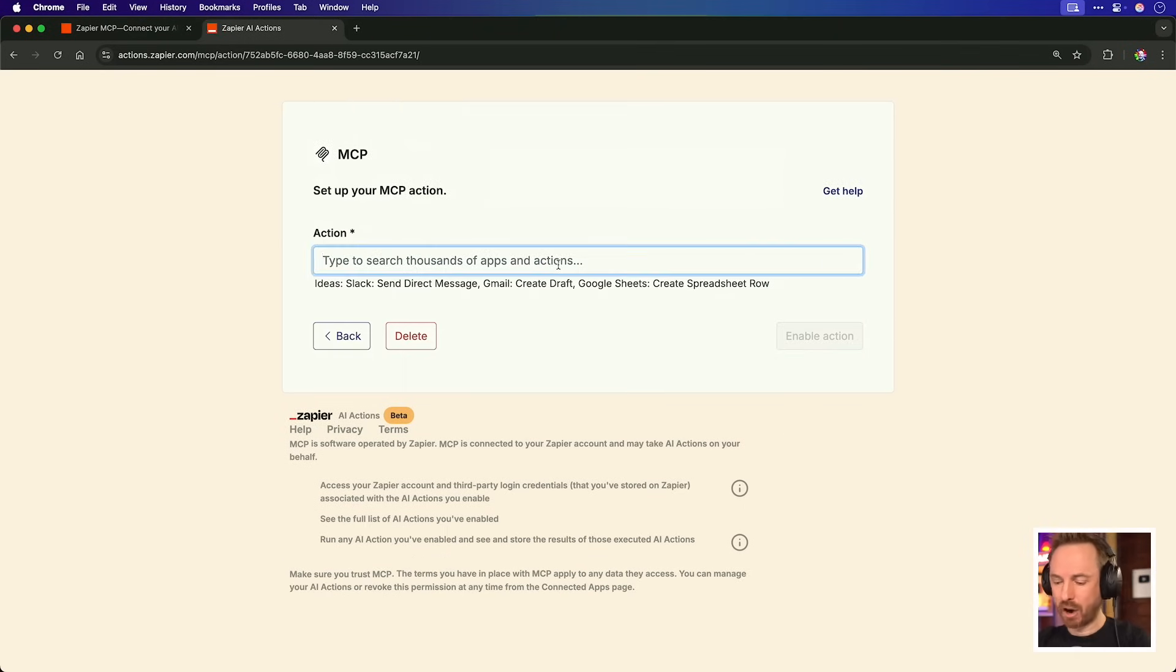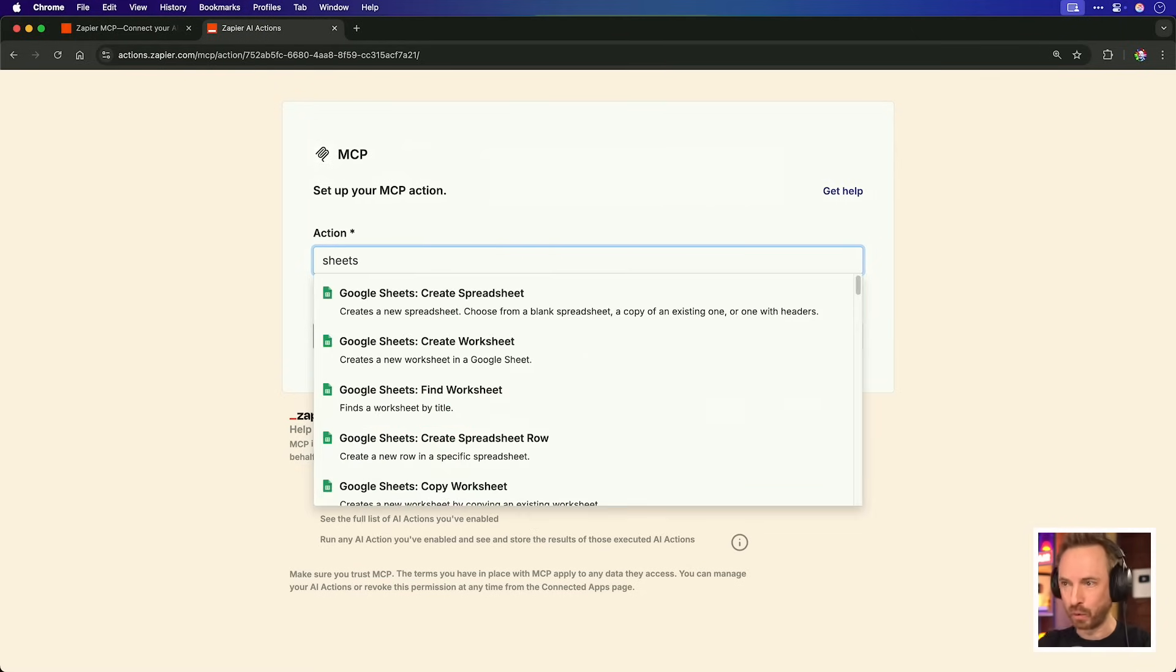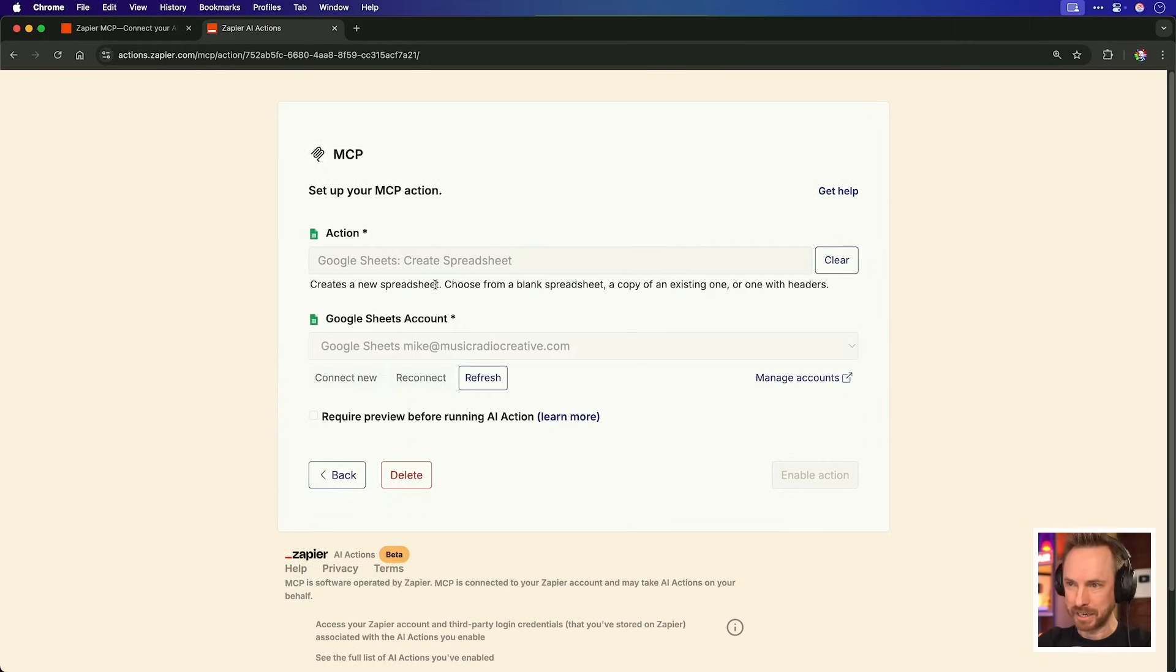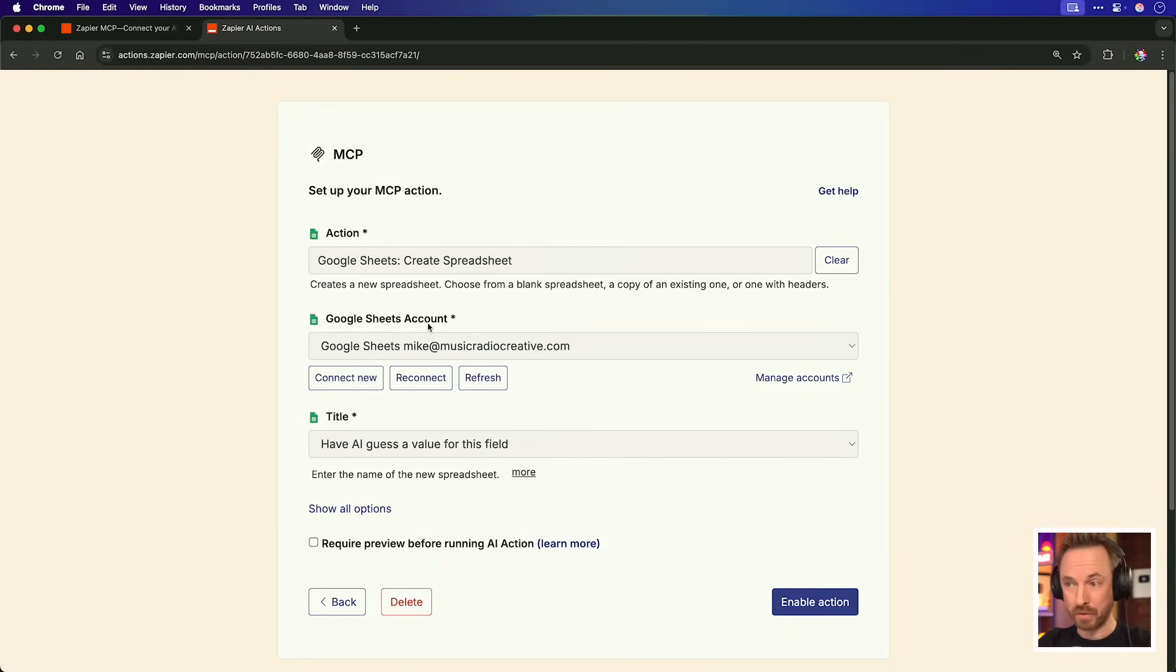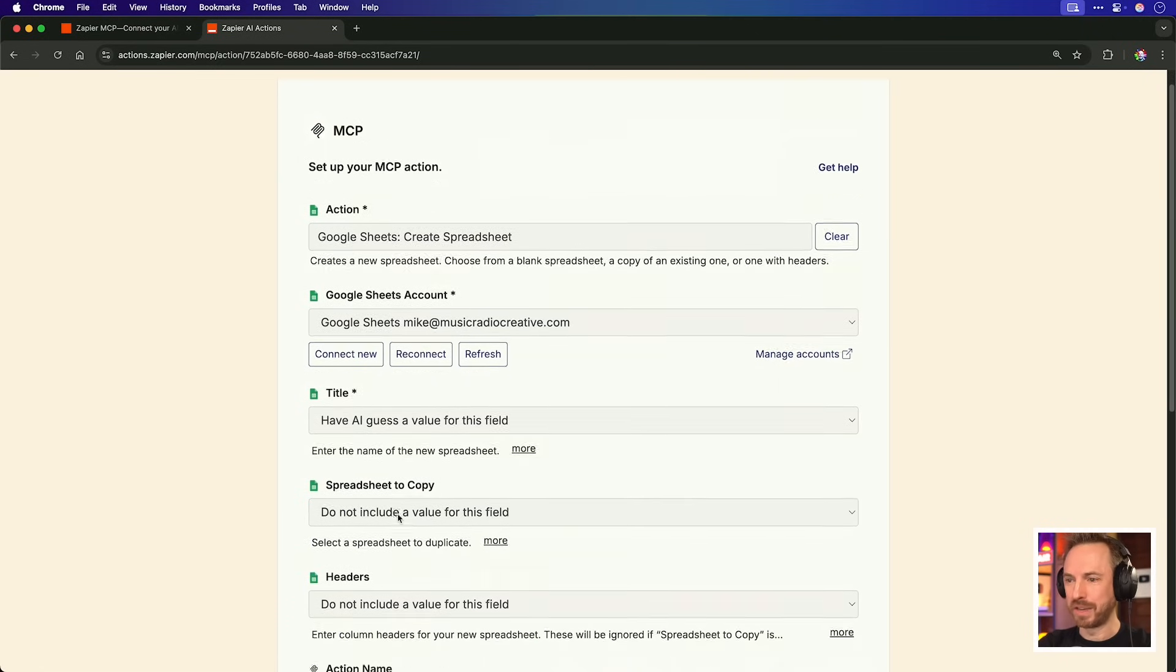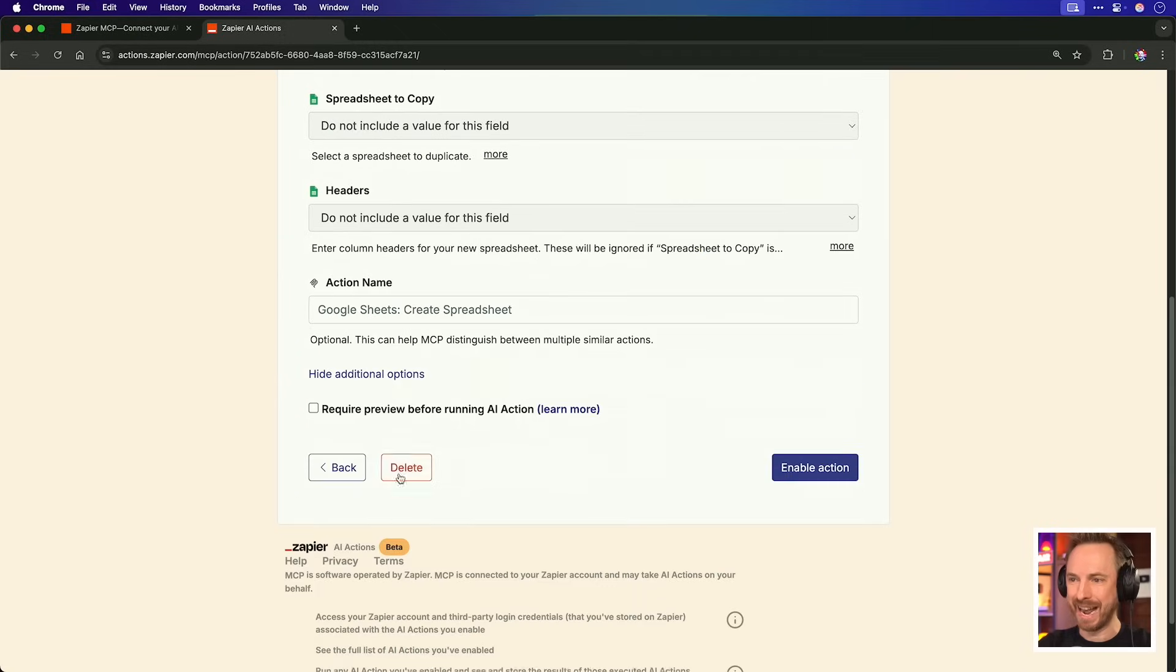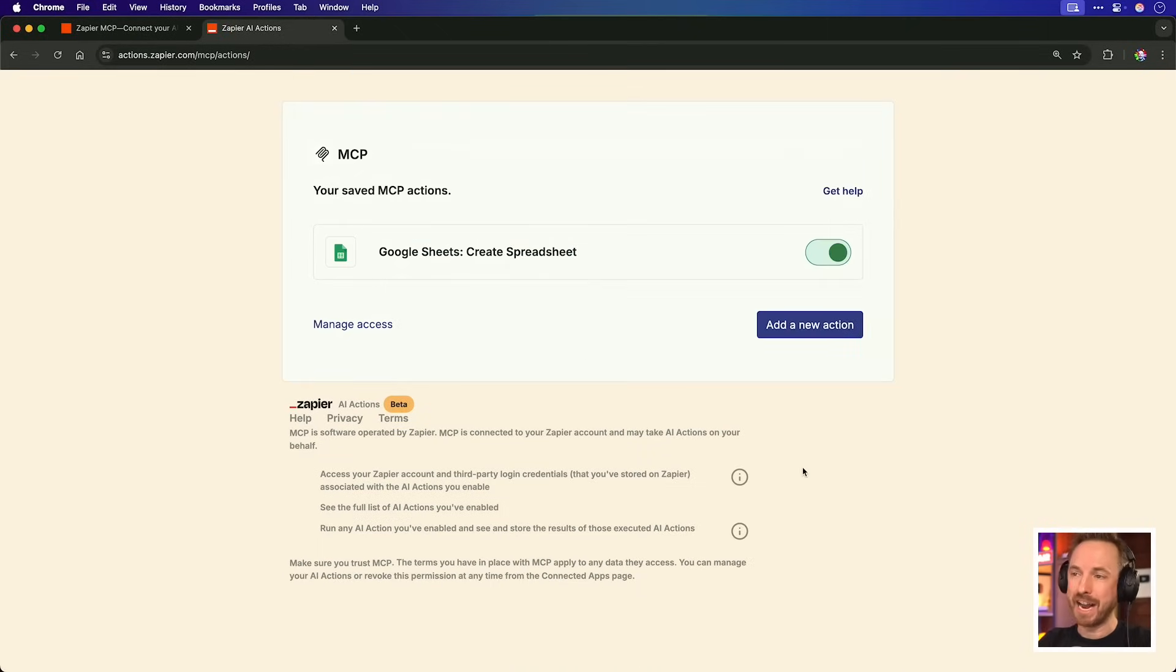So let's go ahead and add a new action. This is how it works. So I'm going to start really simply by typing in Sheets, like so, and it's going to find all the Zapier interactions for Google Sheets. So I'm going to ask it to create a spreadsheet. Now, this is where it immediately links to our Sheets account, if we've already attached it to Zapier, and we can give it a title. Now I'm going to leave Have AI Guess the value for the field, as that means AI does all the work for me. We can click to Show All Options, and you can see that you can copy spreadsheets, you can add headers, you can even give your action a name. We'll do all this later, but for now, let's enable the basic action and just see how it works.